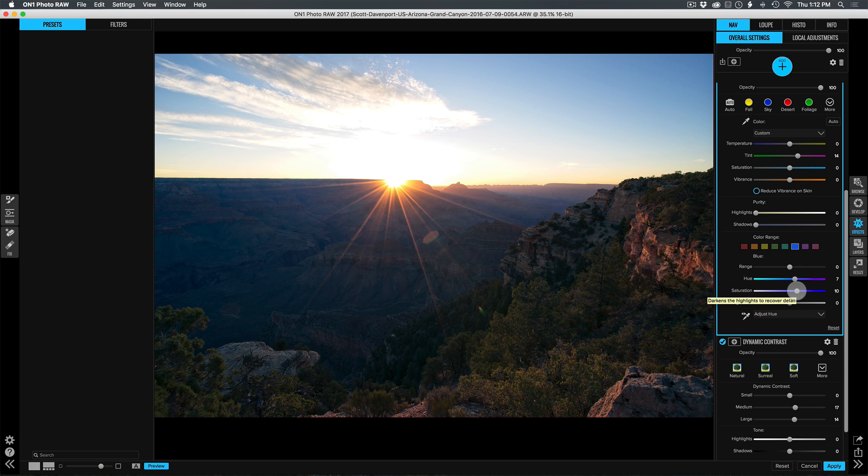And those small things coupled with major things like speed got me really excited about Photo Raw. So I'm pretty sure you're excited about it too, and really want to get your hands on it. Hang in there. It's coming soon. Thanks a lot.